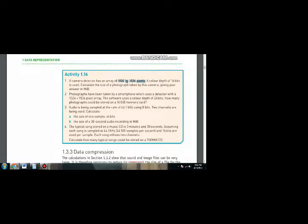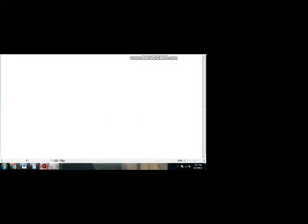Today I am going to solve Activity 1.16. In question number one, you have been given the number of pixels in the width and height of an image. The color depth — that is, the number of bits that will form one pixel — is 16 bits, and you have been asked to calculate the size of one photograph, then convert it into bytes and then into megabytes.